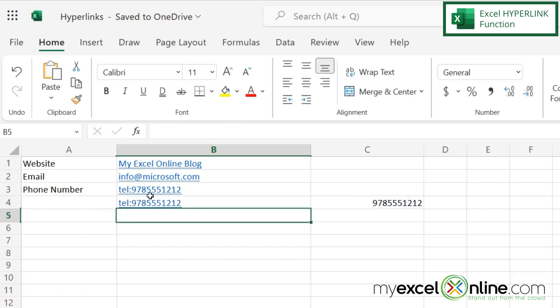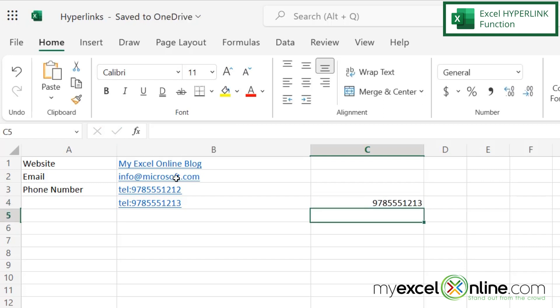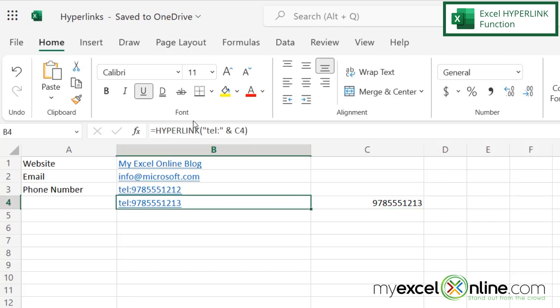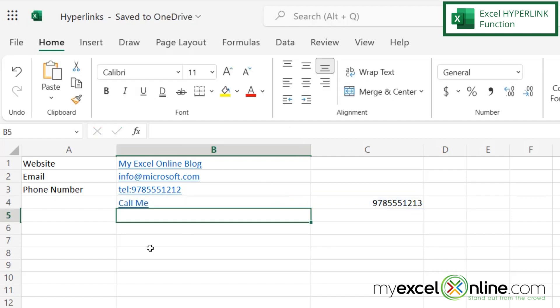So if I change that phone number, it changes it here automatically with the three on the end. And also if I look at this formula right here, and I go back after my first argument, I can also put a friendly name in there. So let's say call me. And if I hit enter, you can see the friendly name of the link is now call me.